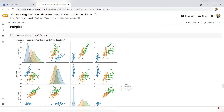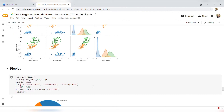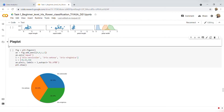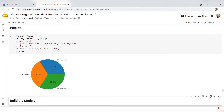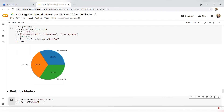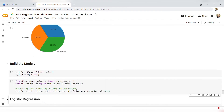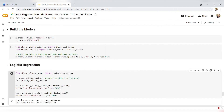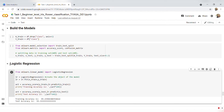Here I have plotted a pair plot of three different classes of Iris flower with the basis of sepal length, sepal width, petal length, and petal width. Next, I have plotted a pie plot of three different classes of Iris flower. Now finally I move towards building and training our model, splitting the dataset into X train and Y train.